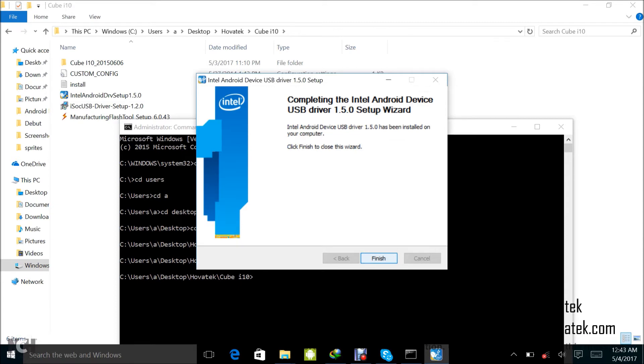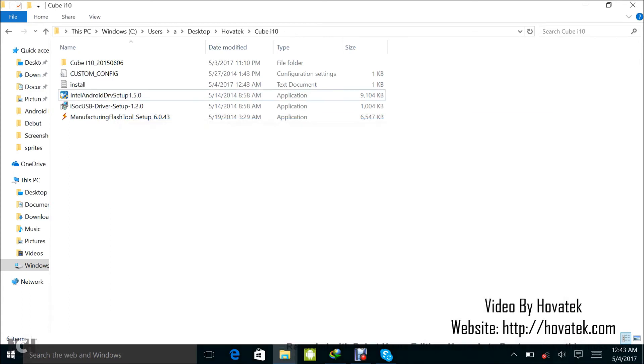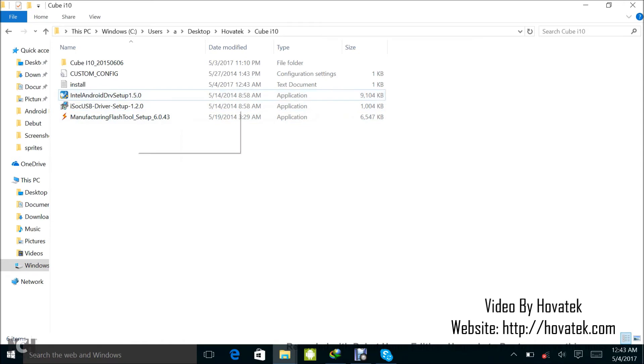So I have this installed. So I have my two drivers installed. I think I can close this. Yes, I can. I have my two drivers installed now. ISOC USB and Intel Android driver. So next I'm going to install the Manufacturing Flash Tool.